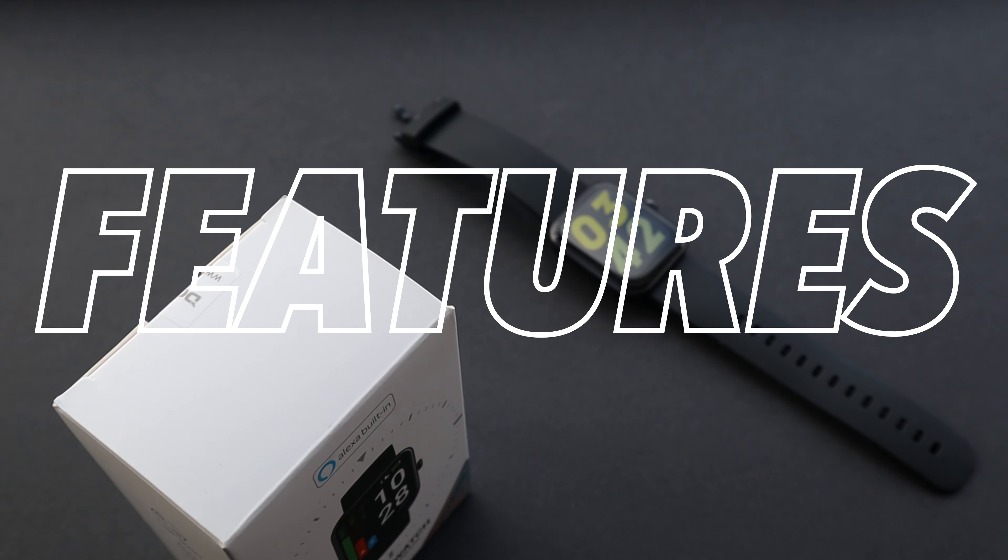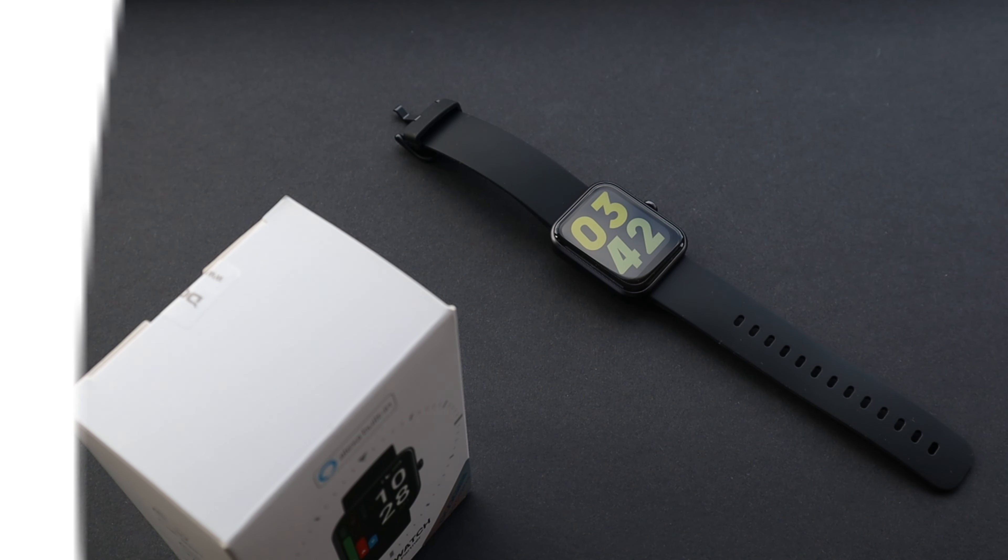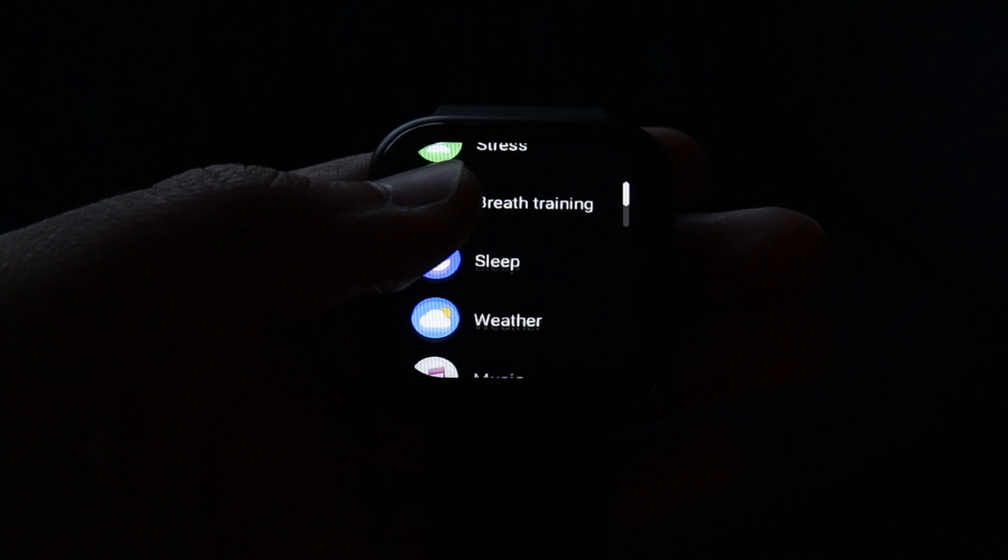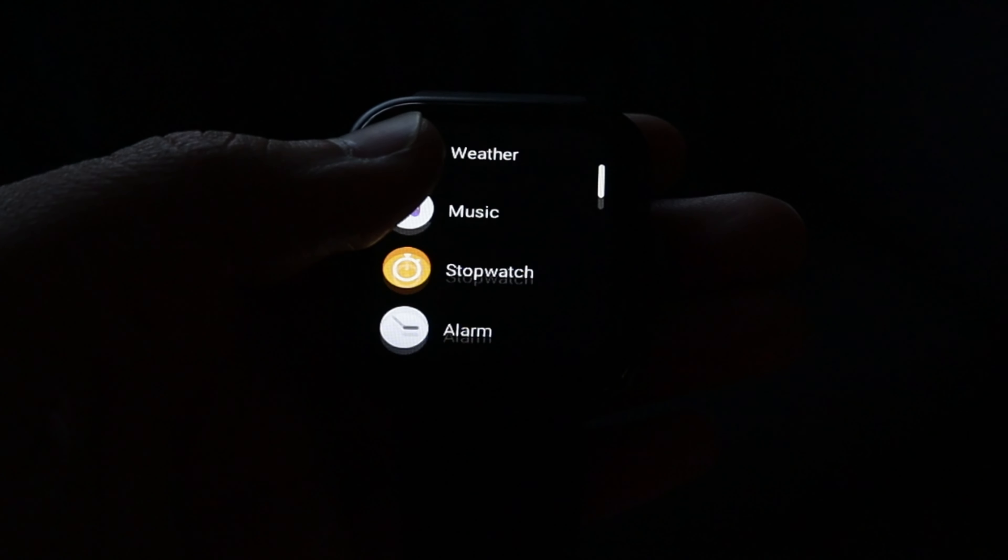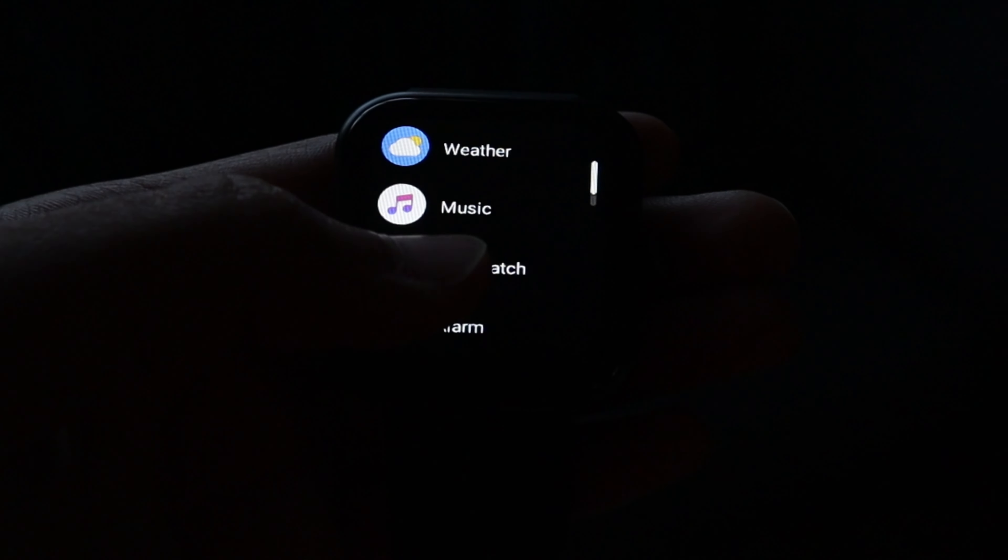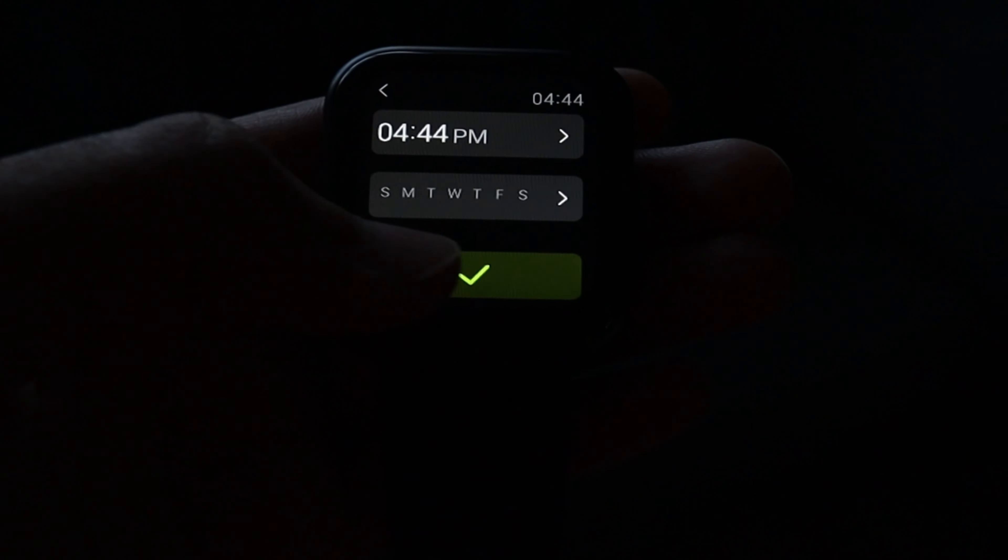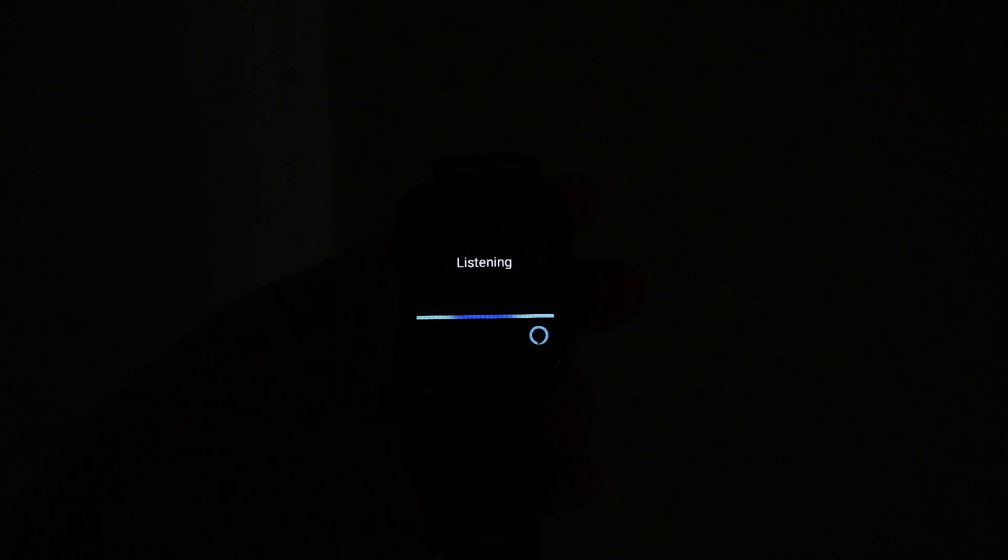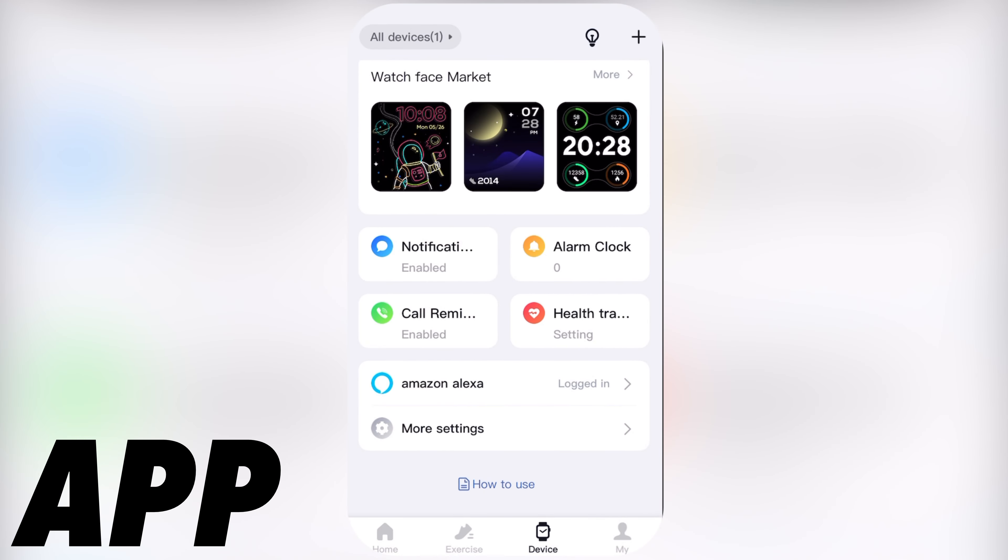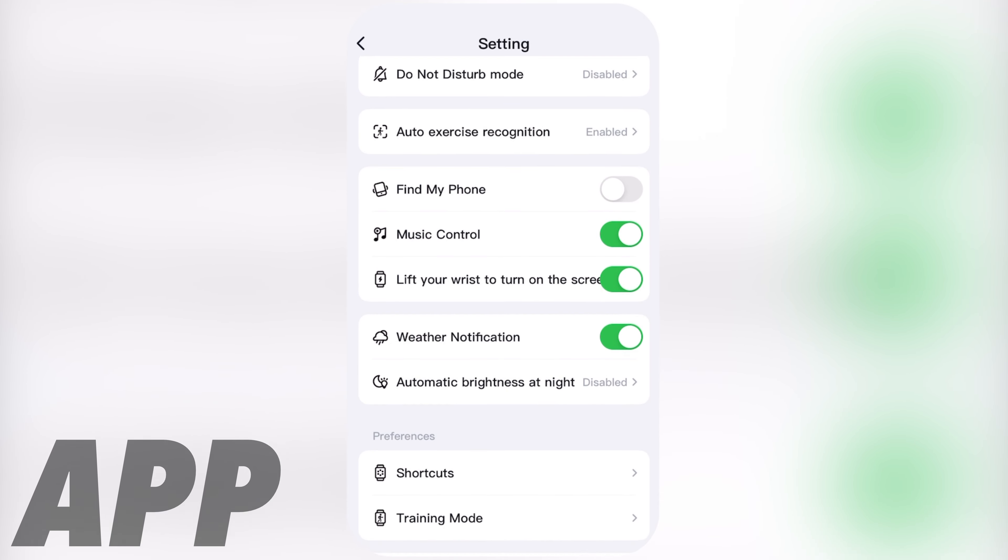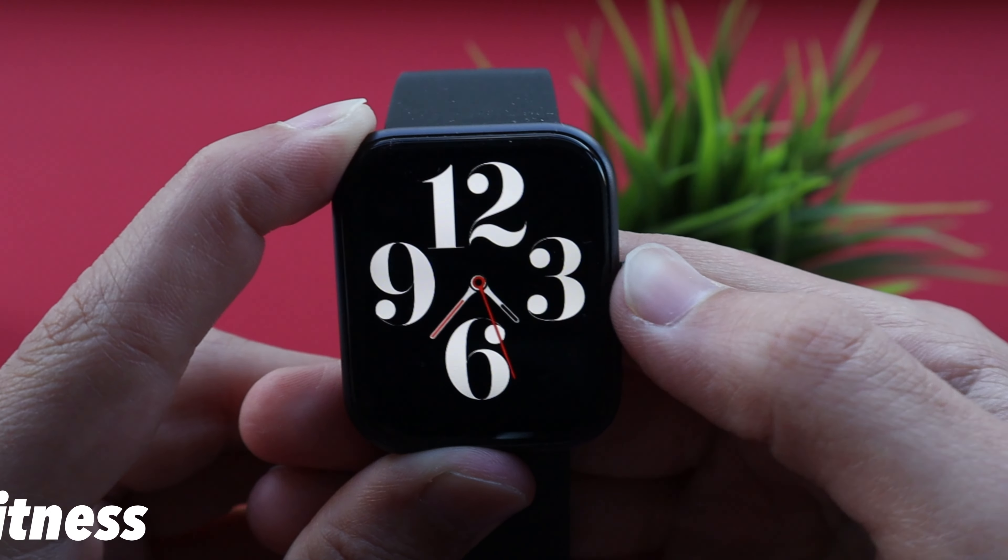Now features. This watch has most features that smartwatches have like weather, messages, music player. There are no out of the ordinary features in this watch except for the Alexa which I talked about at the beginning of the video. The app is also very average, you can change your settings, wallpapers and fitness info and that's about it.